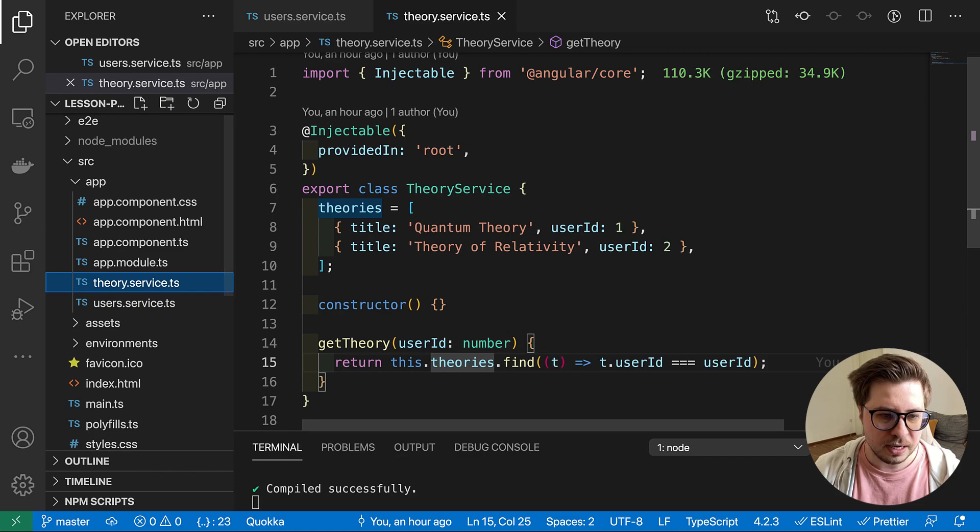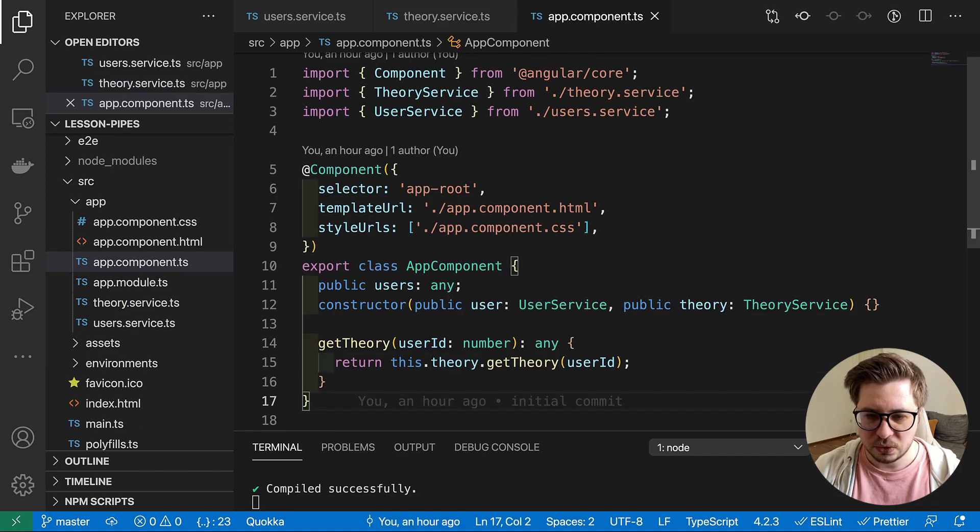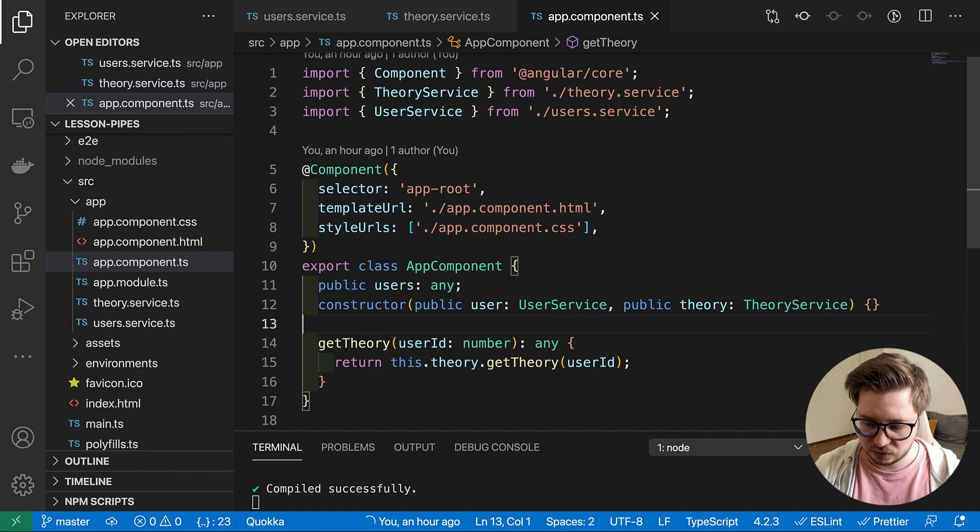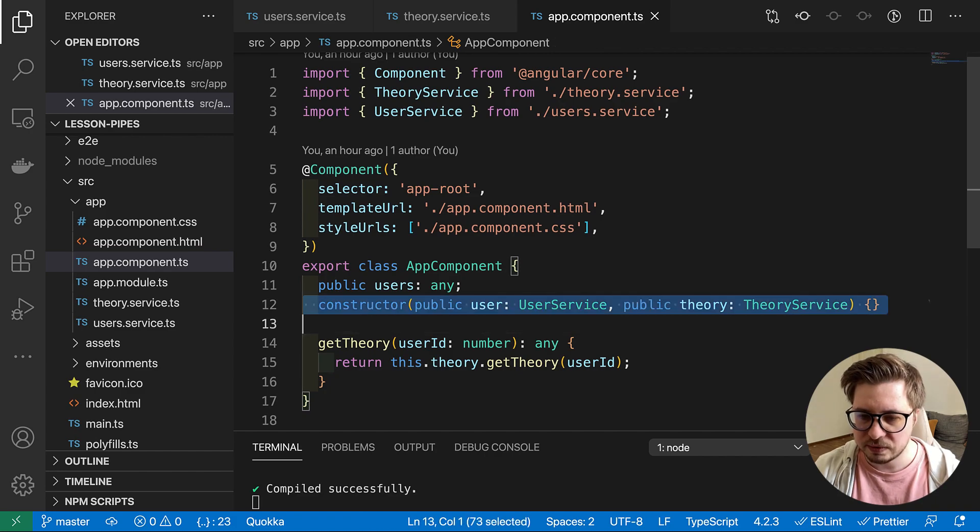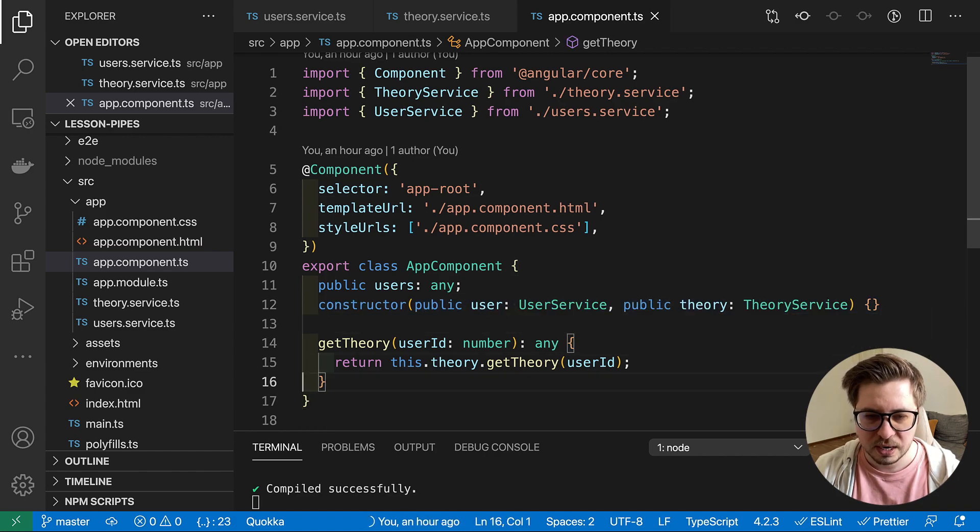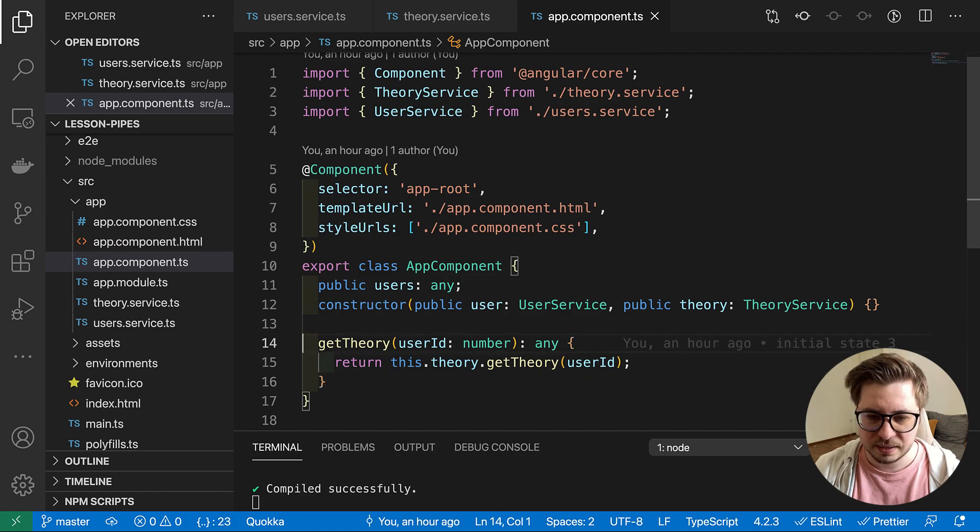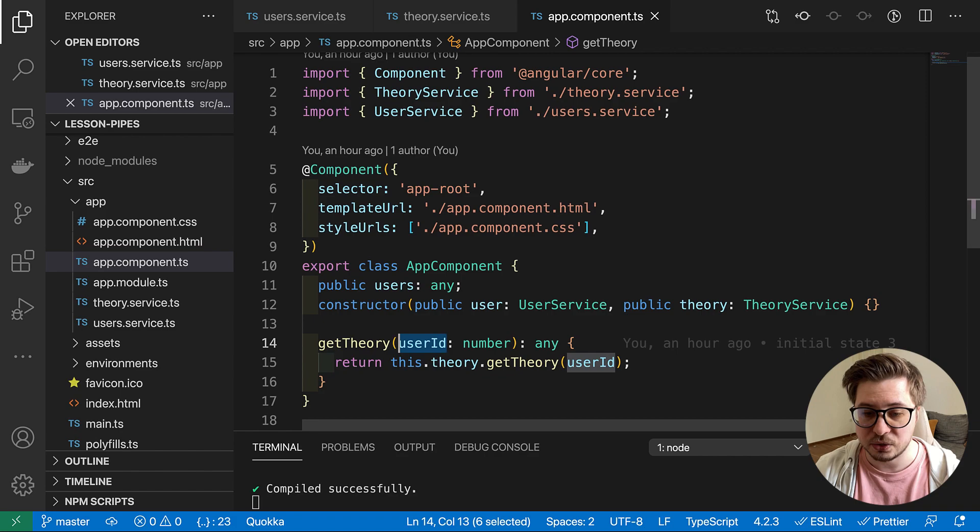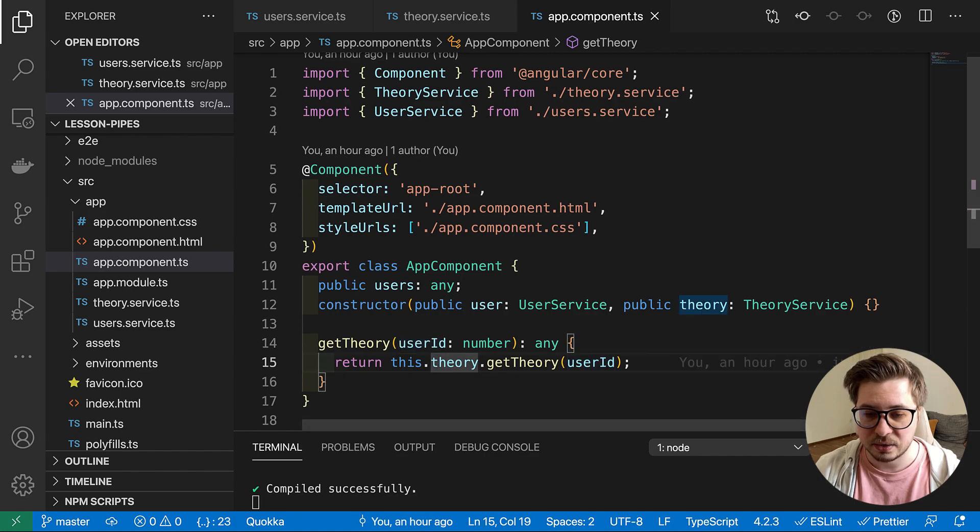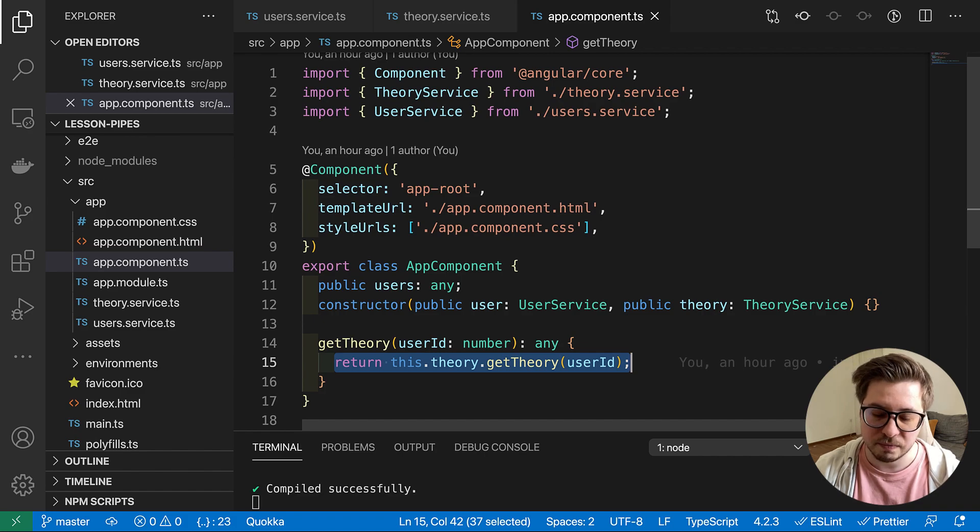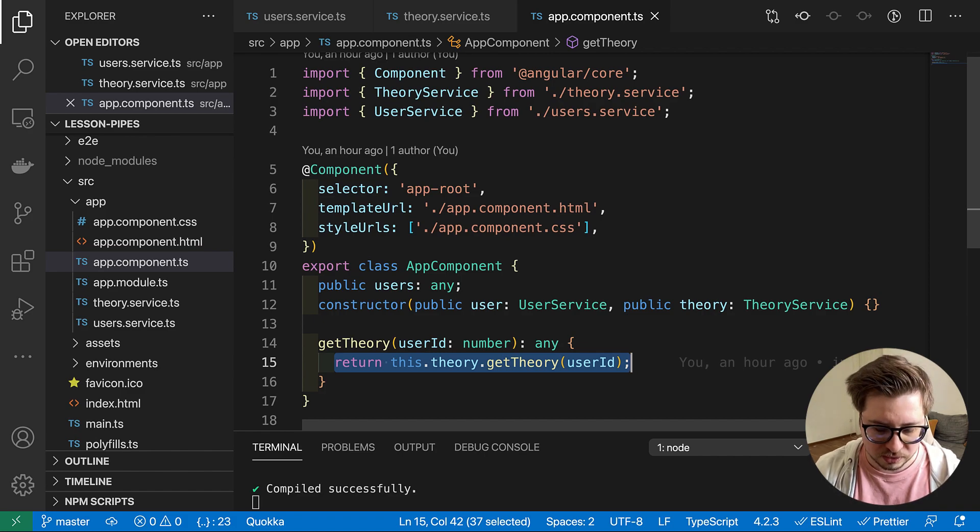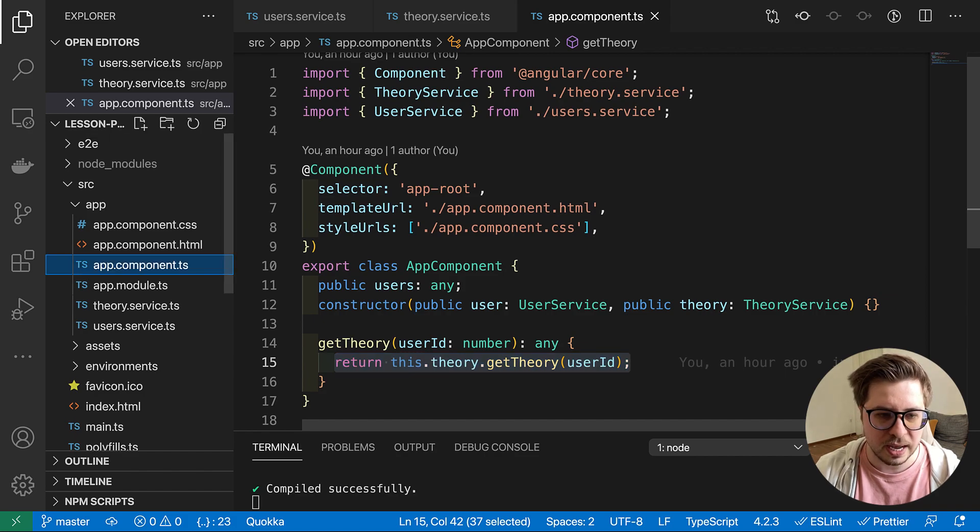And this is how we are using this inside the app component. Here we inject both services, user service and theory service. Then we have get theory which takes the user ID and then we call this get theory method for our theory service and returns a certain theory.